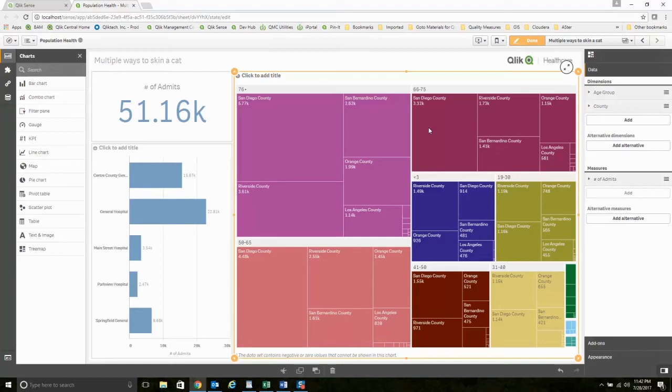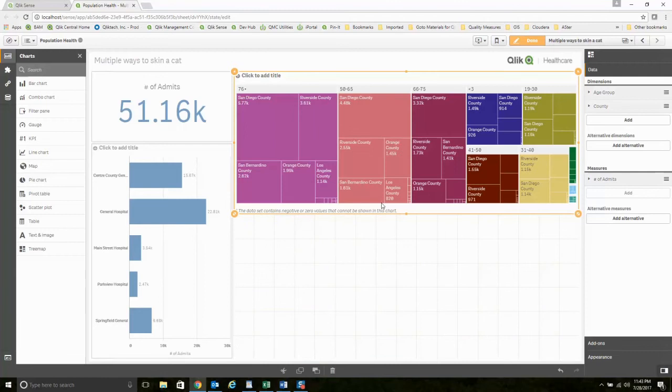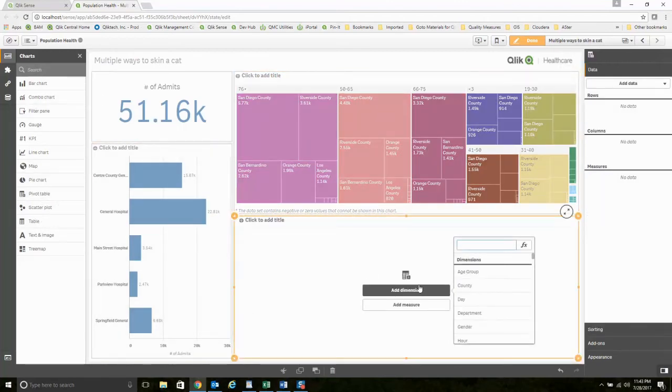This isn't some static report where I'm bringing in data that's pre-aggregated. I'm figuring out these values on the fly. I can go as far as you want to with this. We want to do a pivot table with a whole bunch of dimensions? Let's go there. Let's look at location.